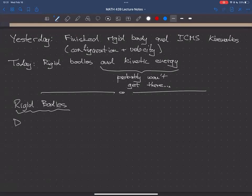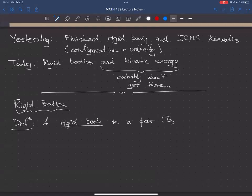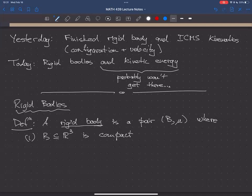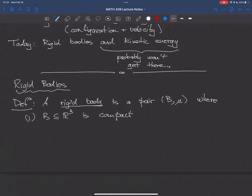So I'm going to give you the definition of a rigid body. A rigid body is two things: it's a B and a μ. B is a compact subset of R³. If we think of a rigid body as being an object, B is the set of points occupied by the body. I'm not going to allow rigid bodies that shoot off to infinity.